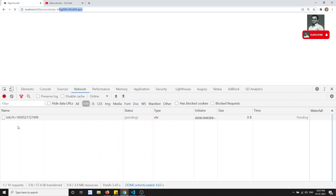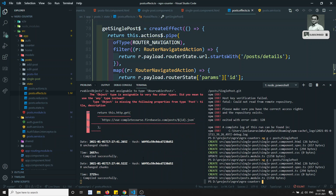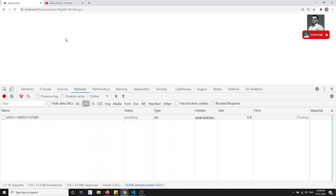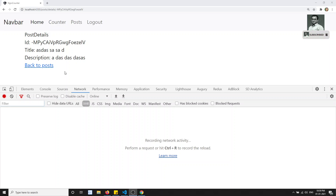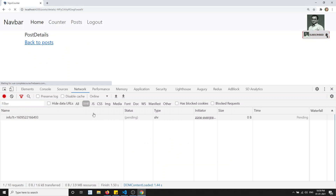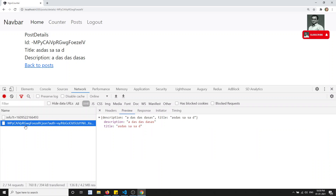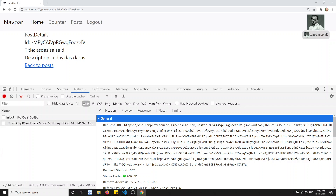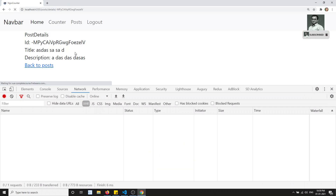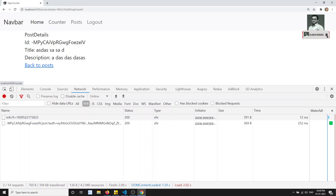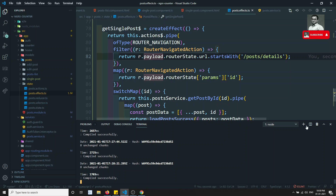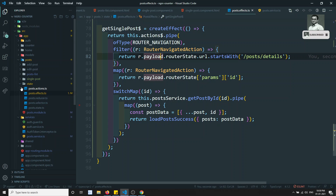It's taking some time to compile. After successful compilation, we can see that refreshing the single post page now correctly calls the backend API — using the auth token we added in the interceptor — and we are able to get the post data. This is how we use NgRx Effects combined with the router state.